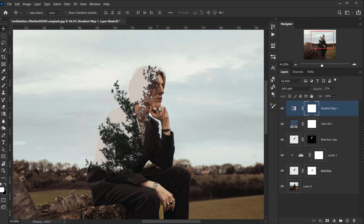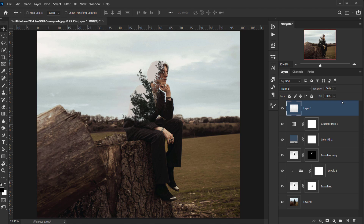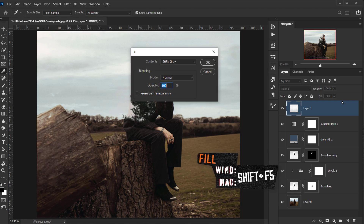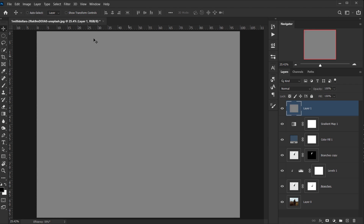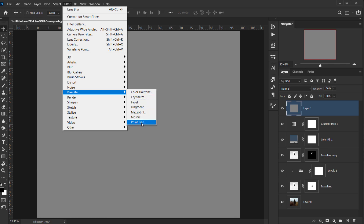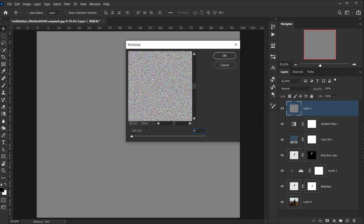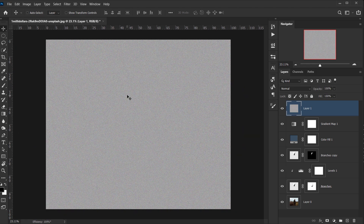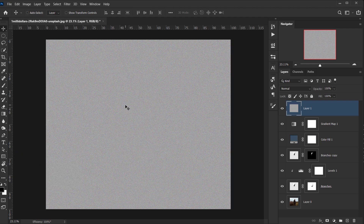One more thing you can do is add a little bit of noise to the whole image. Create a new layer, fill it with 50% gray using Shift+F5 and setting the content to 50% Gray, then go to Filter > Pixelate > Pointillize and set the cell size to 3, which is the lowest value. Press OK, then desaturate by pressing Ctrl+Shift+U / Cmd+Shift+U.